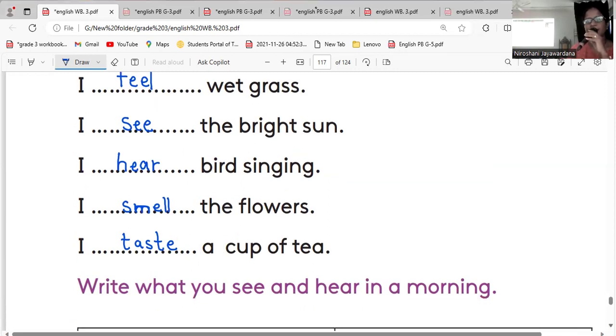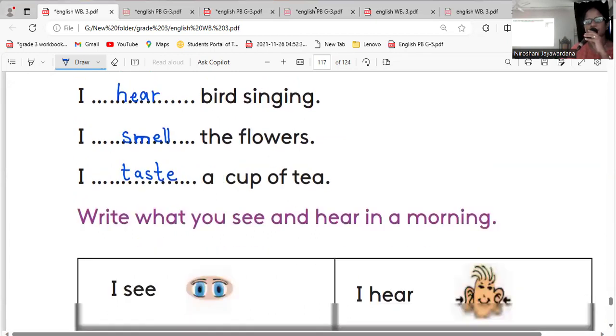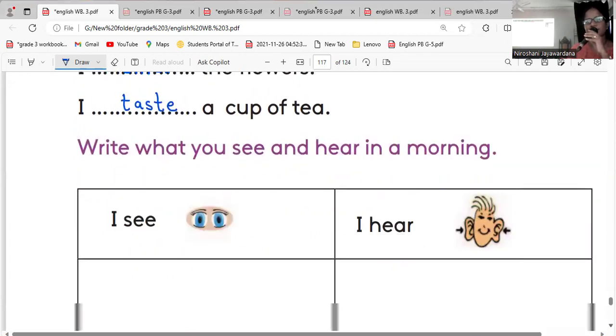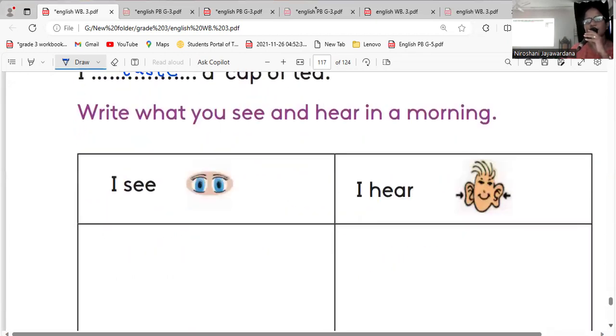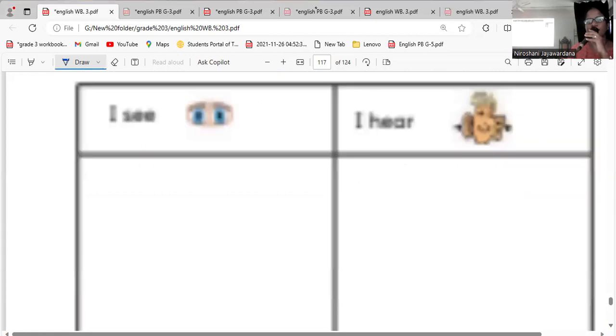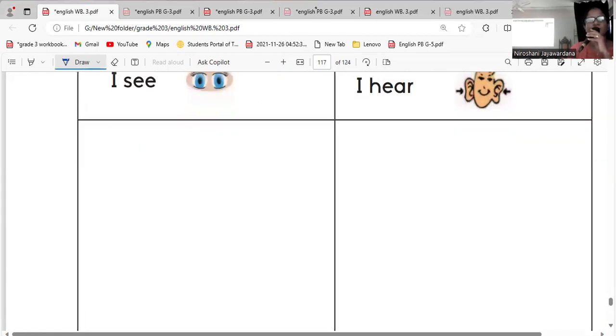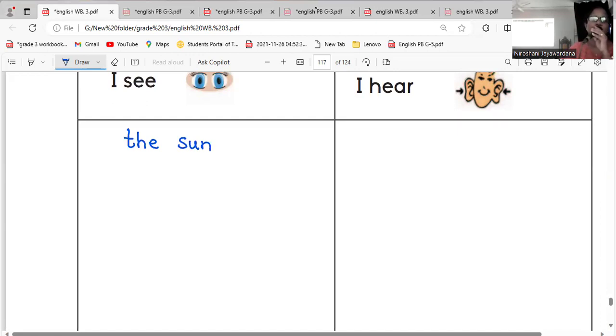Right, then write what you see and hear in the morning. What you see in the morning? First tell me children, what can you see in the morning? You can see the sun in the morning. And what can you see, other things? You can see the clouds.